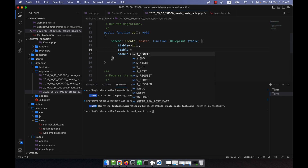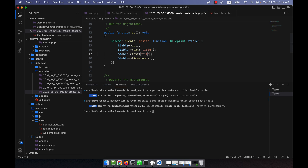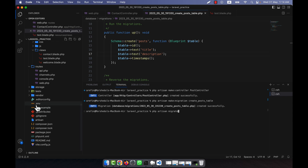The schema will create a table named posts in the database. I am going to add a text field for example called `title`, and then copy and paste it and add another field called `description`. So there are two fields: title and description. Now if I run `php artisan migrate`, the database table will be created.